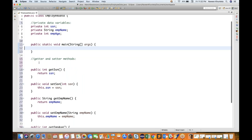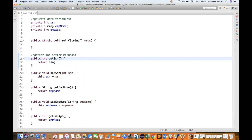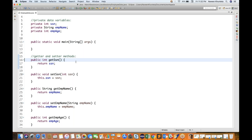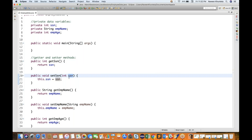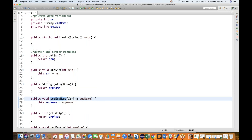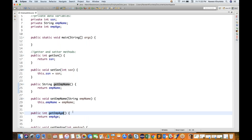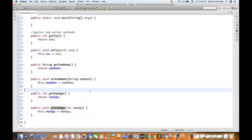The getter and setter methods get created automatically — no need to write the code manually. For SSN we have a get method and a set method. Inside the set method, we pass one SSN number, and 'this.SSN' — the global/class variable — is set equal to the local variable passed in. Same pattern for get and set employee name, and get and set employee age.